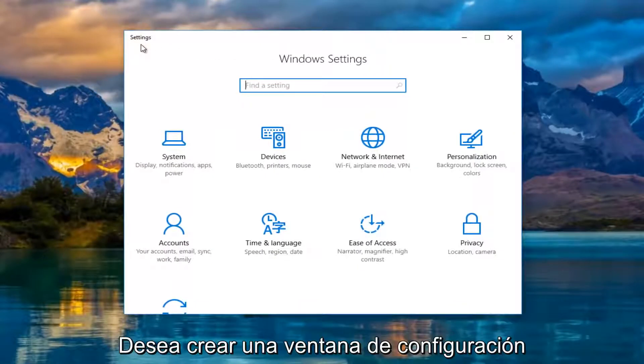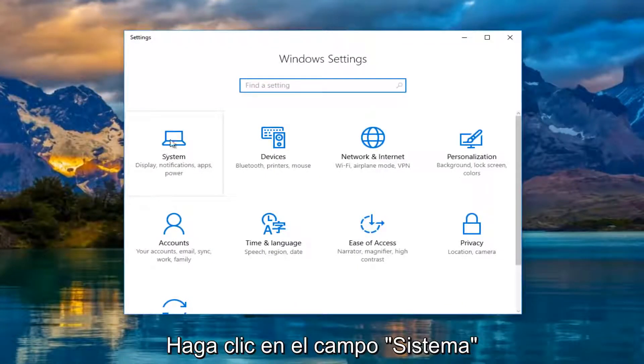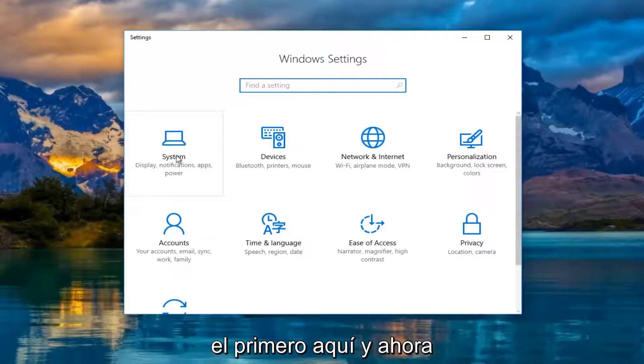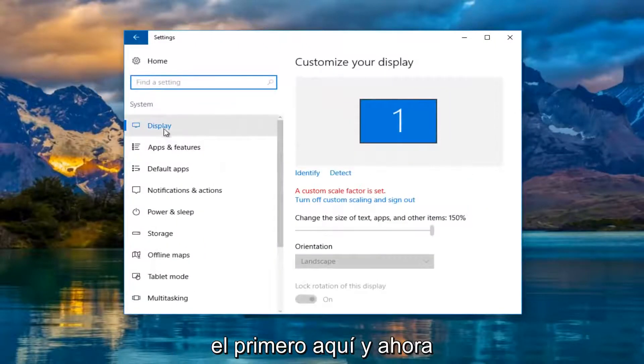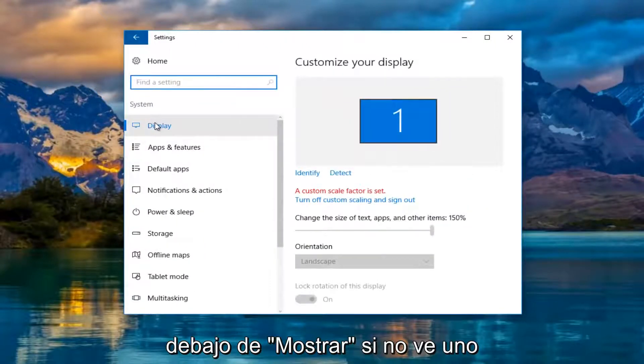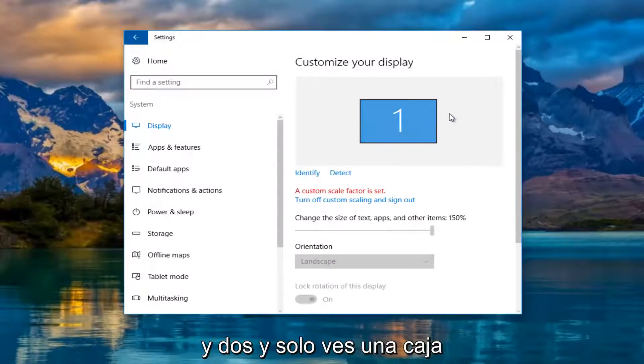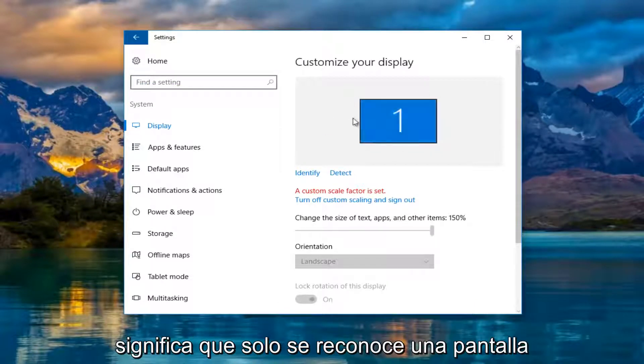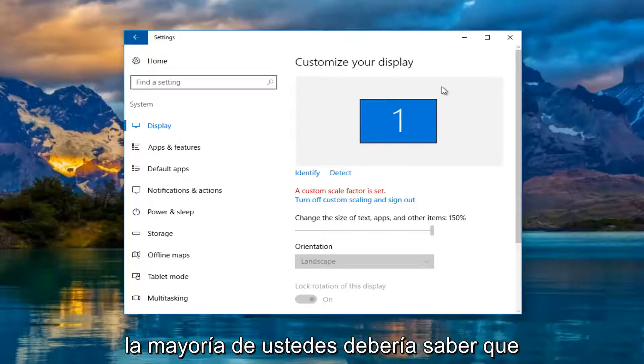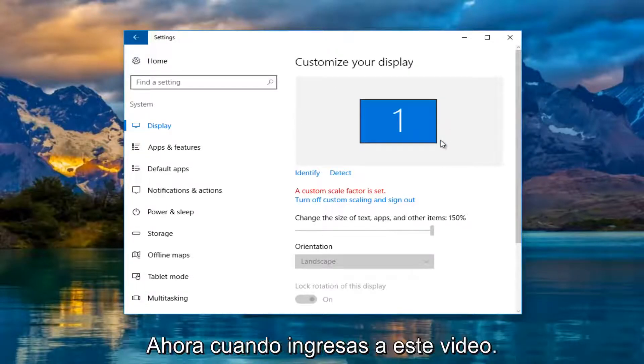So now in the settings window, what you want to do is left click on the system tile. Should be the first one listed here. And now underneath display, if you do not see one and two, if you only see a one box, that means only one monitor is being detected, which most of you guys should know by now if you're coming on this video.